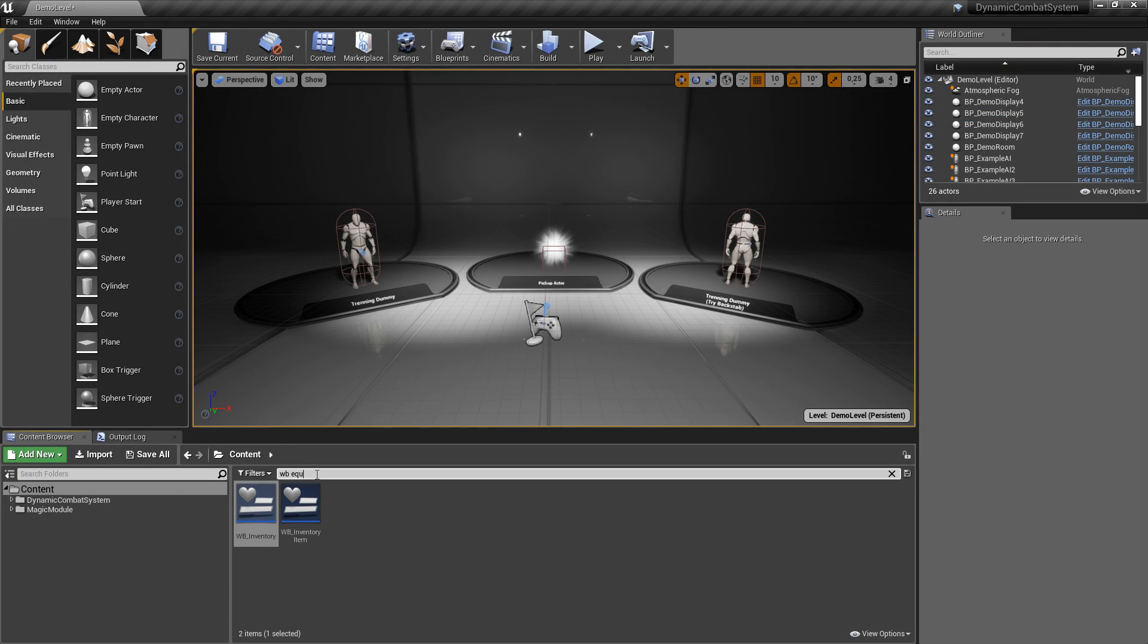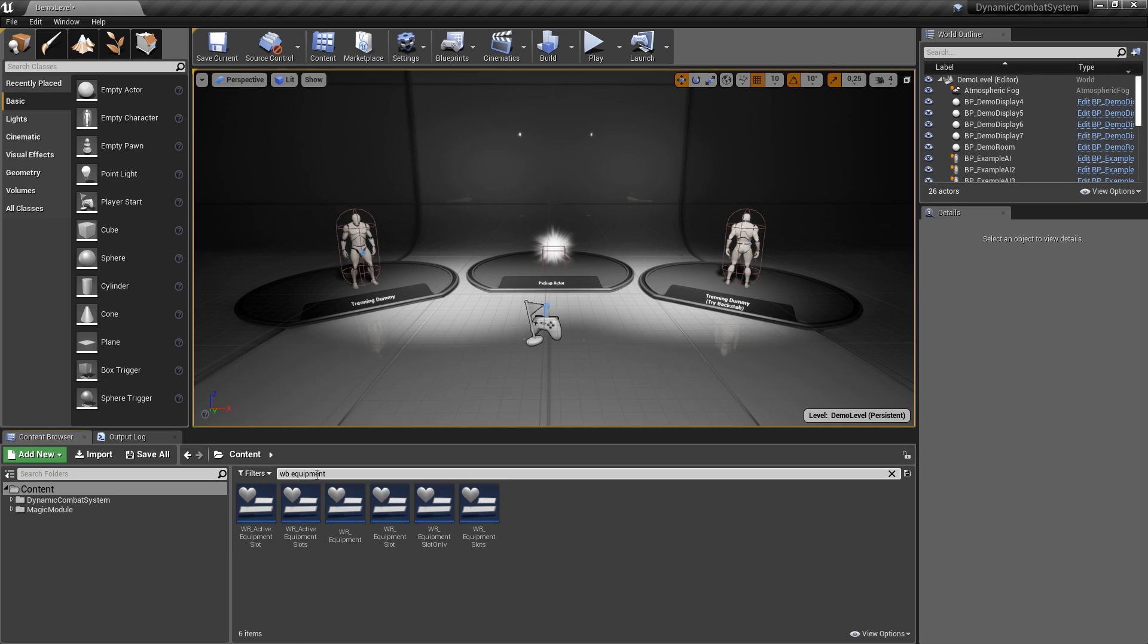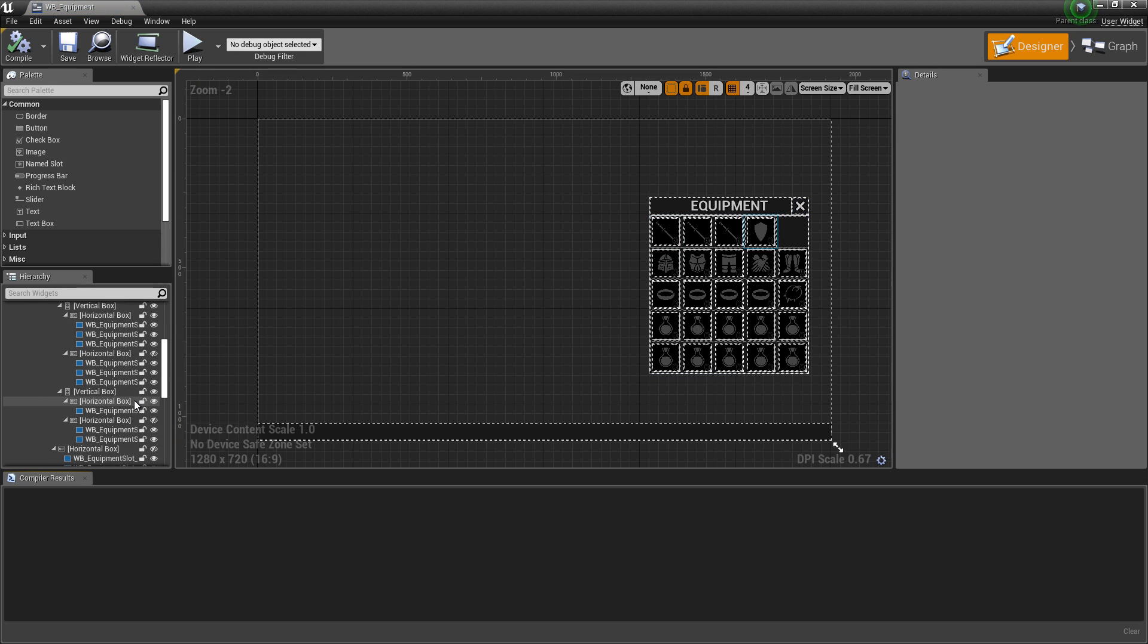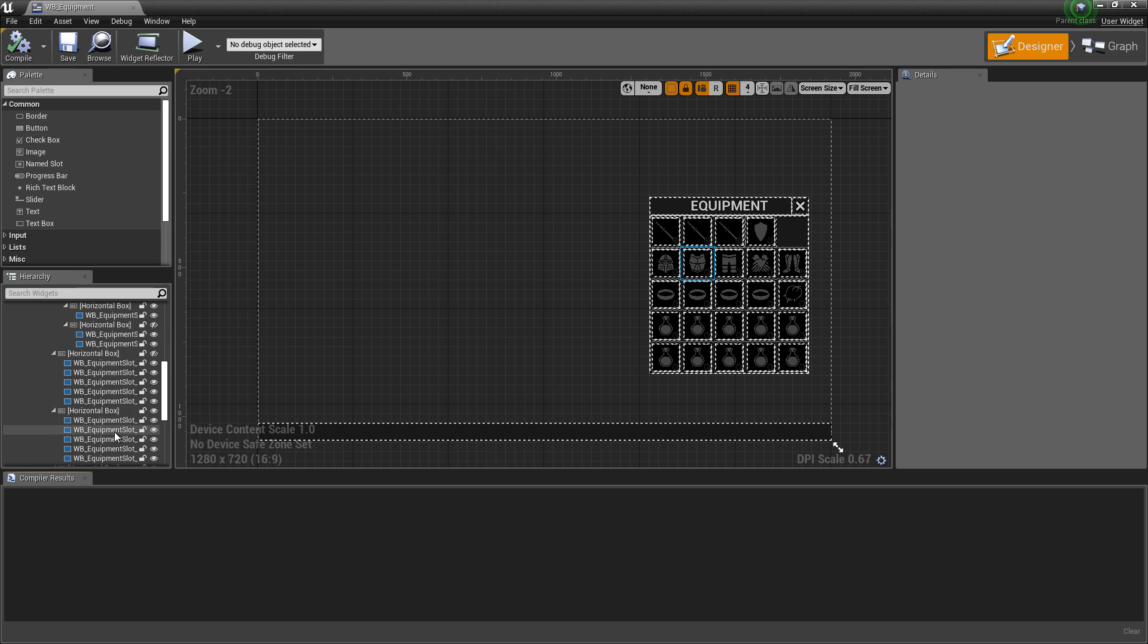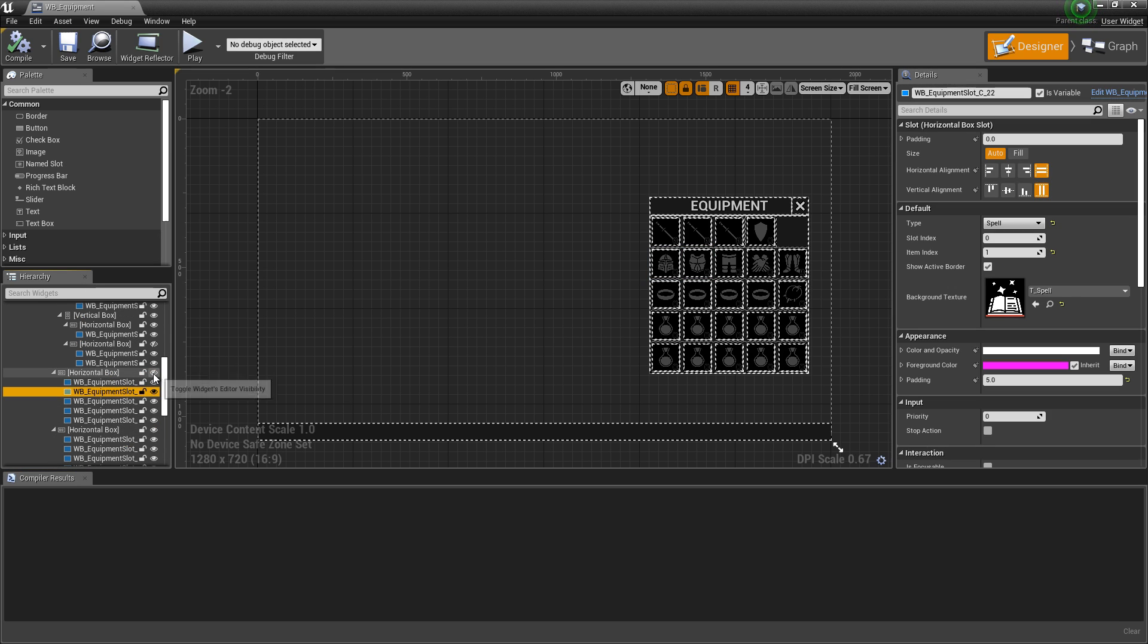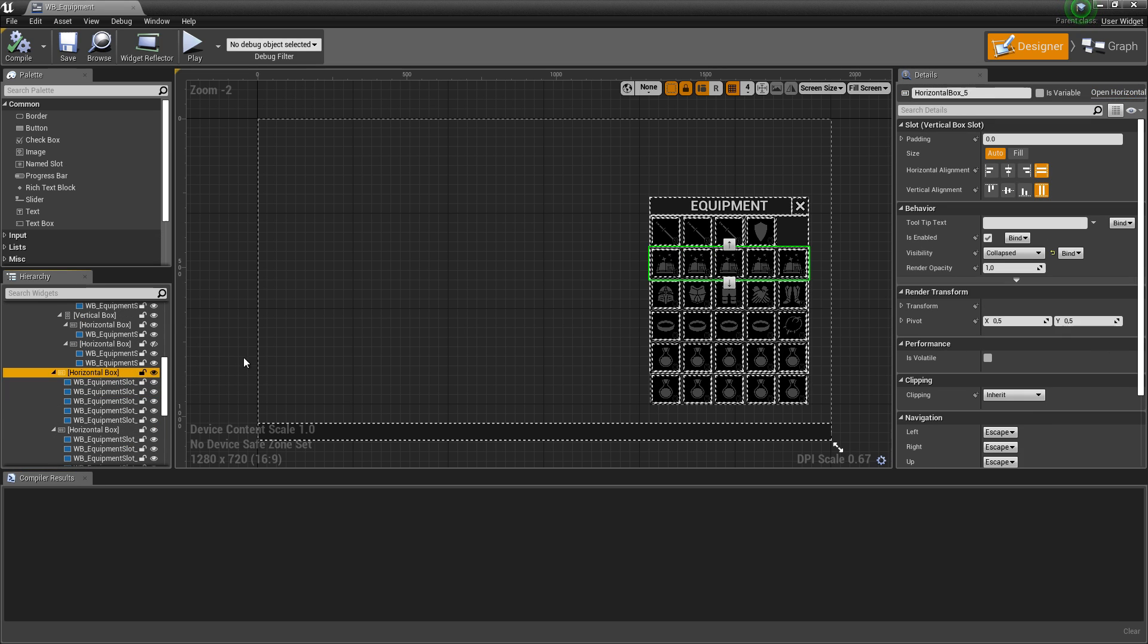Now let's open equipment widget. Let's find horizontal box with spars and do the same as in inventory.